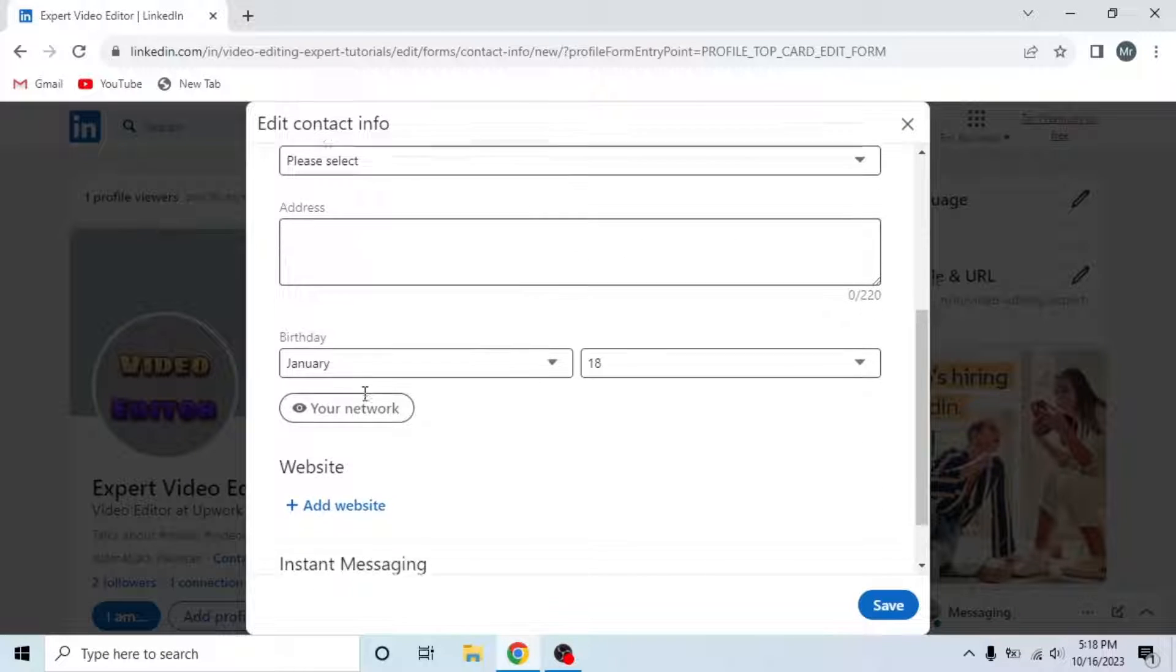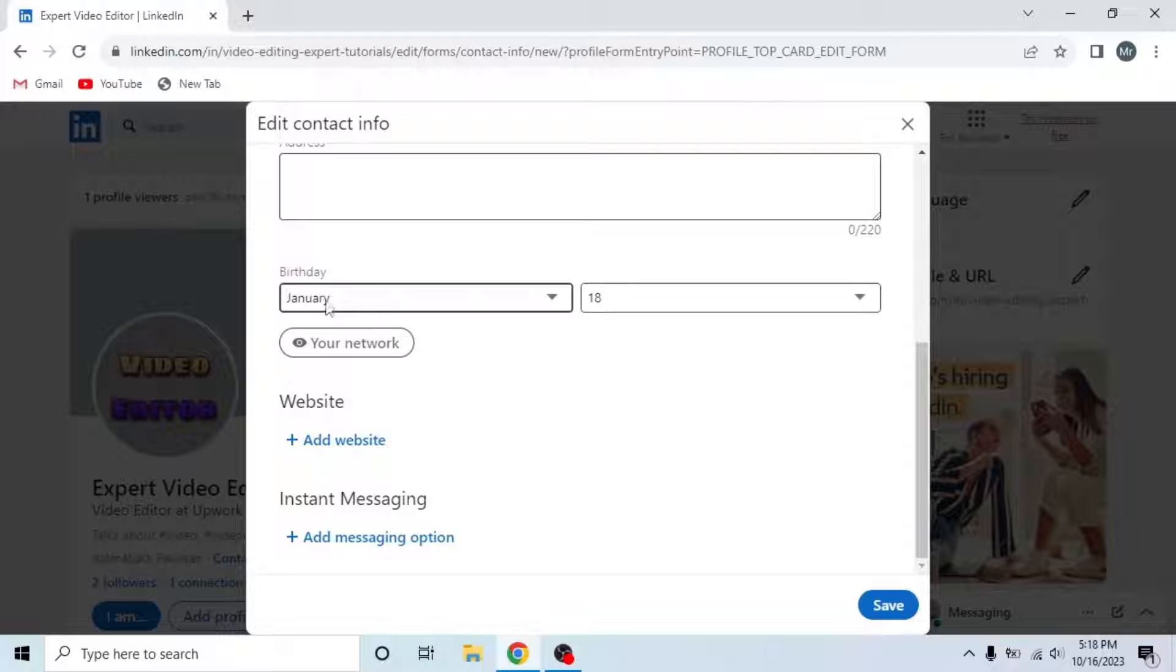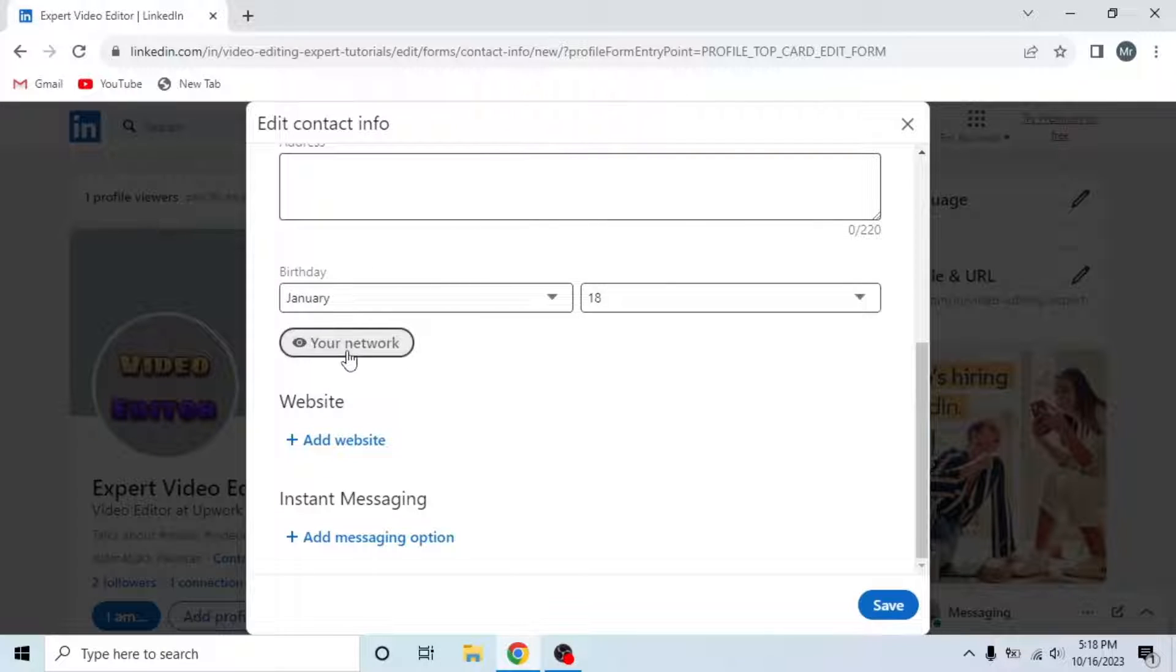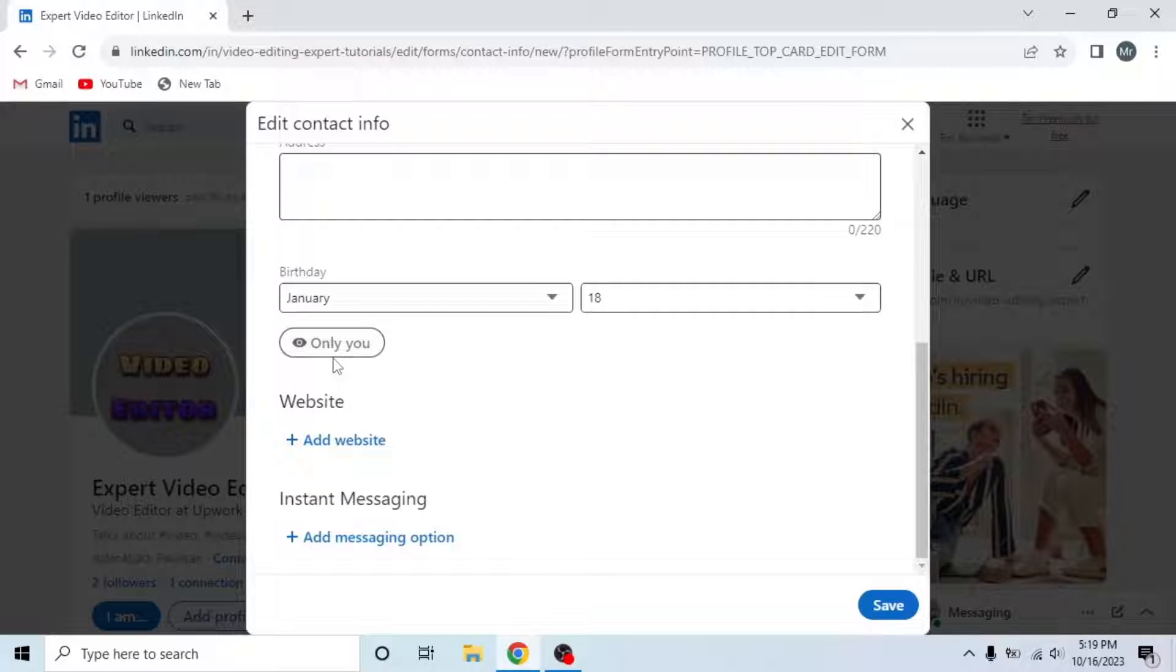Now scroll down and you will see your birthday. Under birthday, you can see who can view this. I selected Your Network, which means my network can view my birthday. So click on this option and select Only You. It means only you can see your birthday.